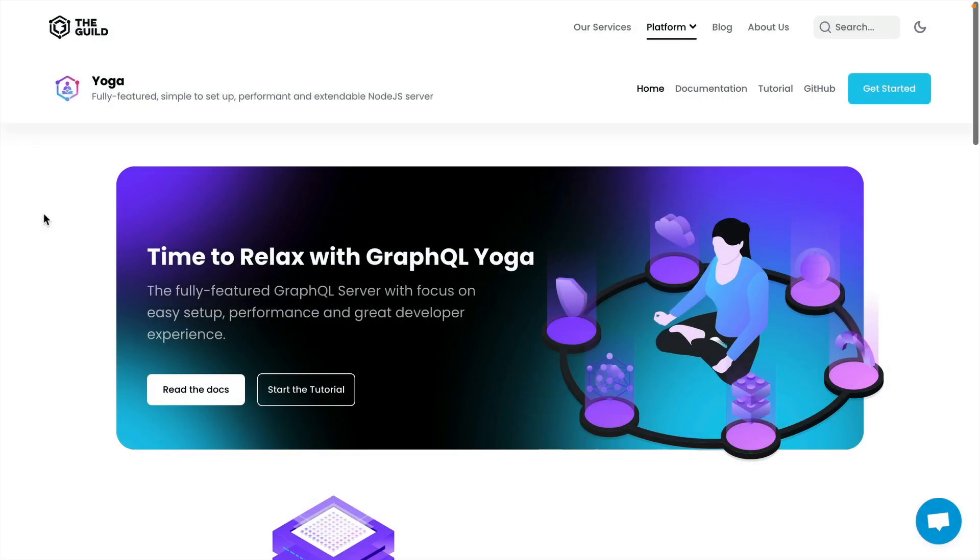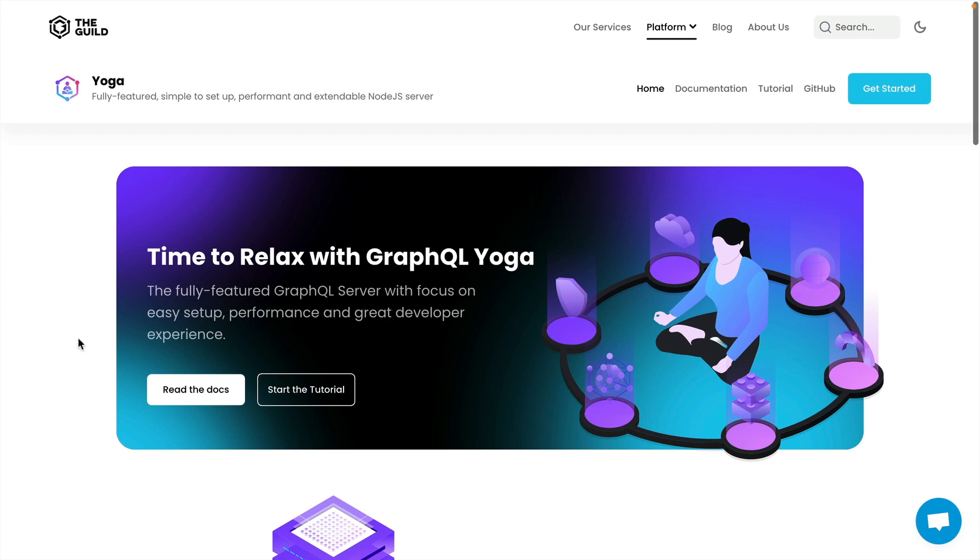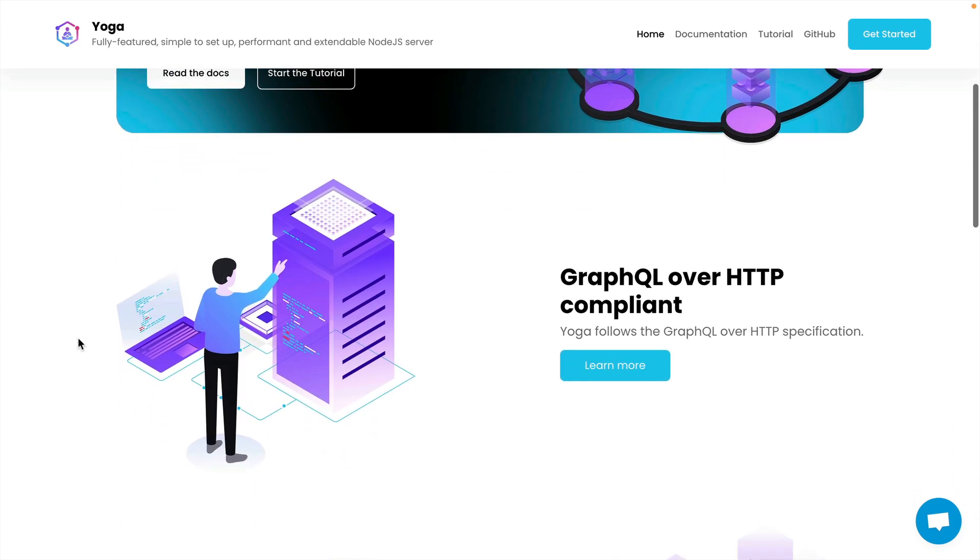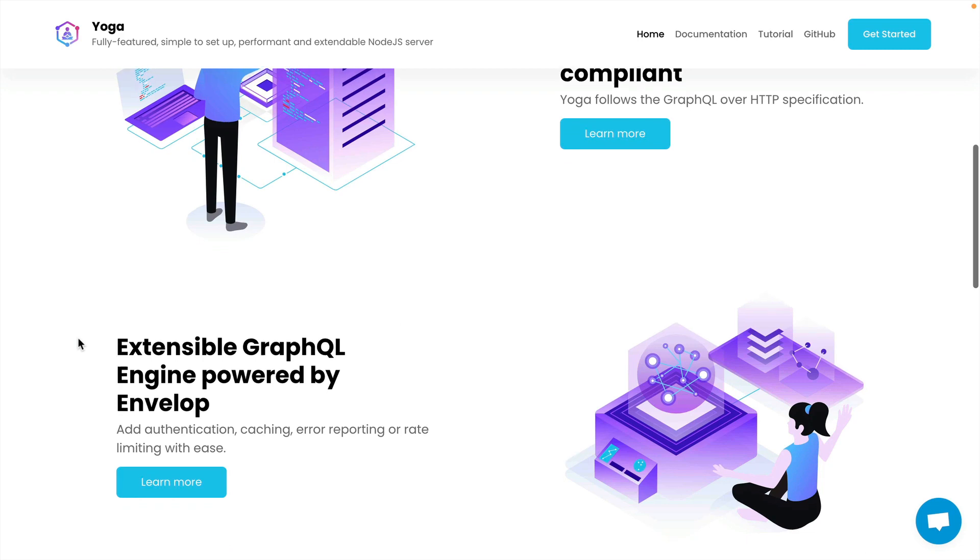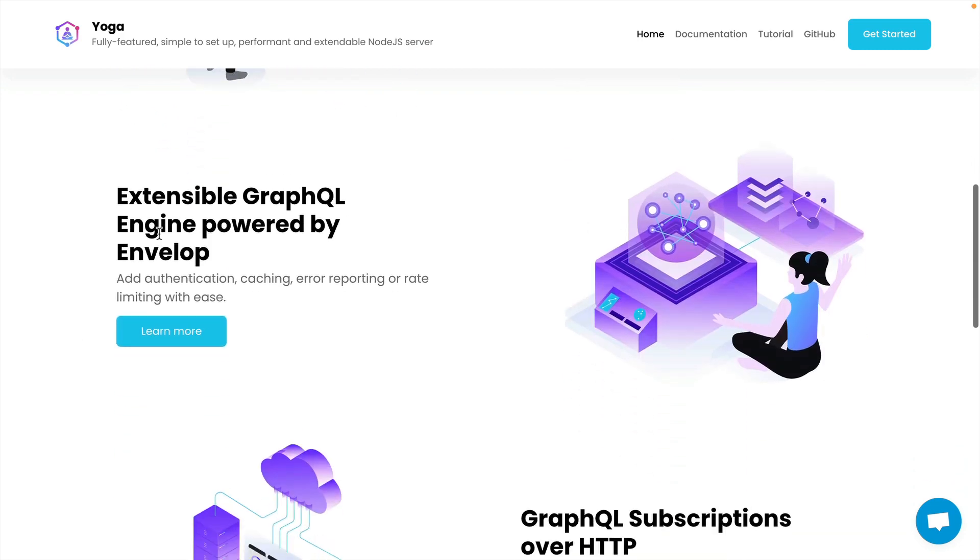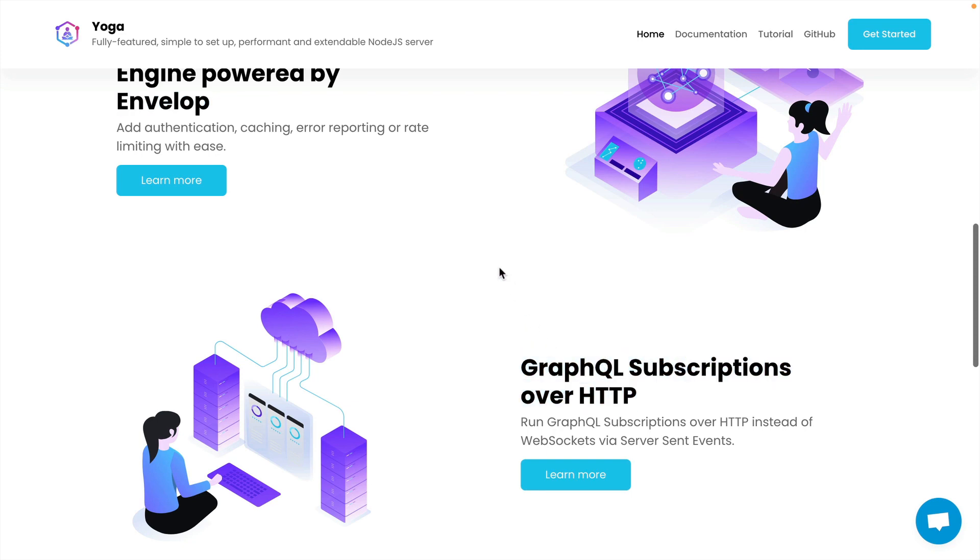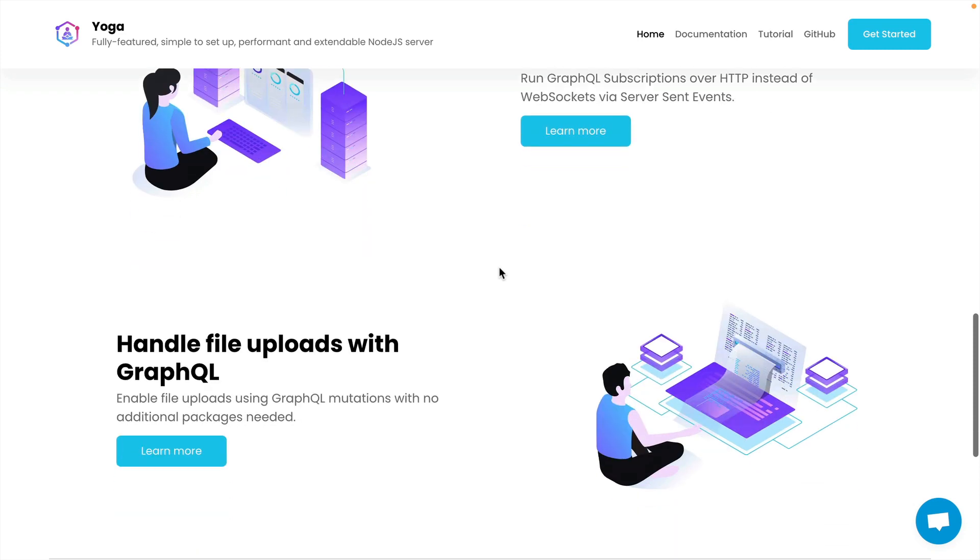GraphQL Yoga is a fully featured GraphQL server with a focus on easy setup, performance, and a great developer experience. You can learn about all of the features of GraphQL Yoga by visiting the website and documentation. We'll explore in this video how you can use plugins with Envelope, GraphQL subscriptions with server-sent events, error masking, and much more.